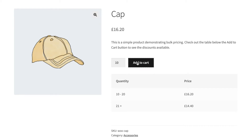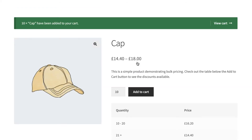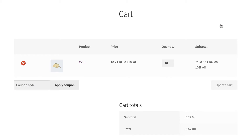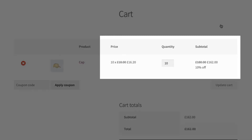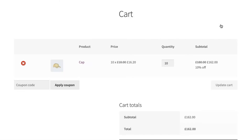In this product we want to create some bulk discounts so that if you buy more than 10 items you get a 10% discount, if you buy more than 20 you get a 20% discount, and if you buy more than 30 you get a 30% discount.